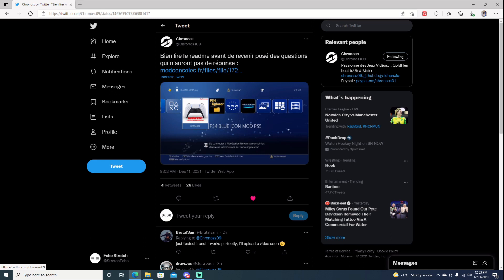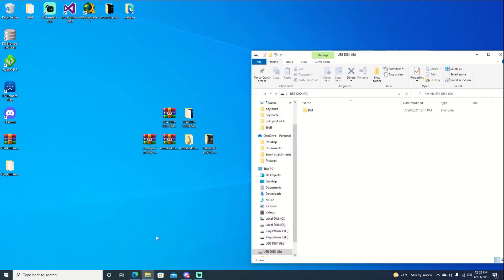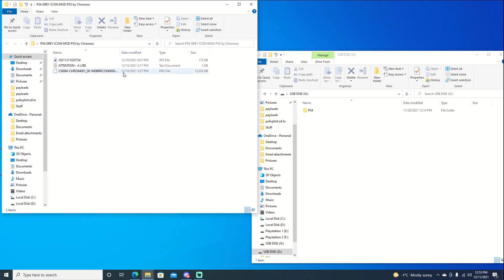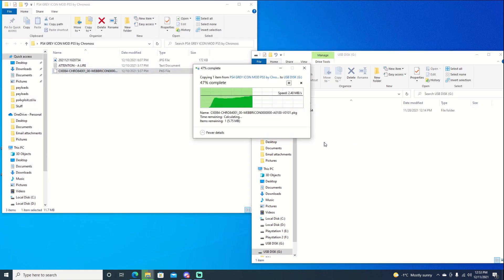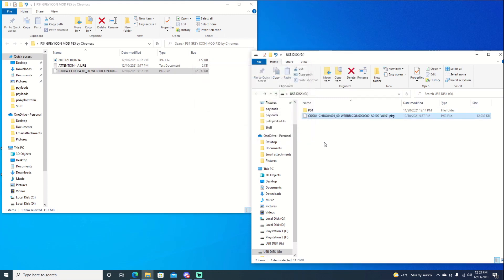Let's jump right into it. You can jump on mod consoles and download the package file. I already got it downloaded here. We'll just open it and drag over the package to root of a USB. It shouldn't take too long to copy over, but once it does get copied over, we can jump over to the PS4, get the jailbreak done, and get this installed.